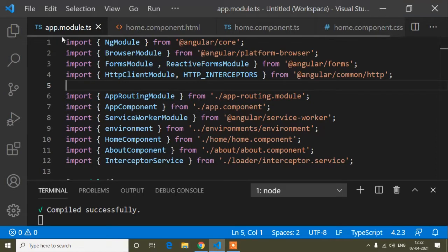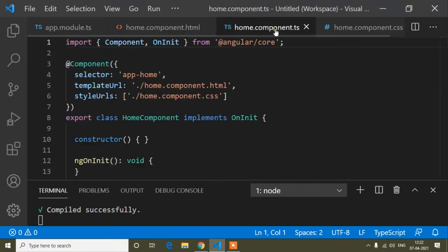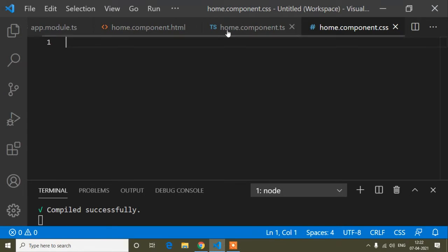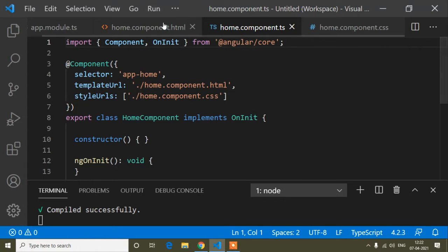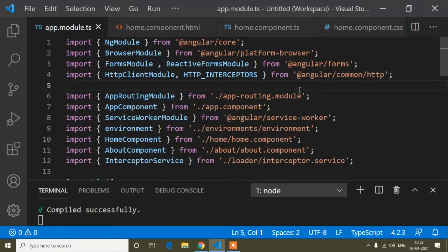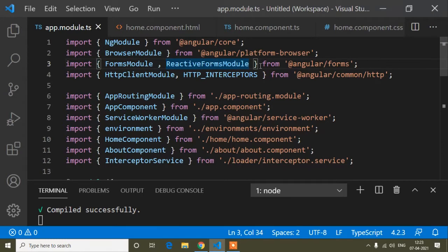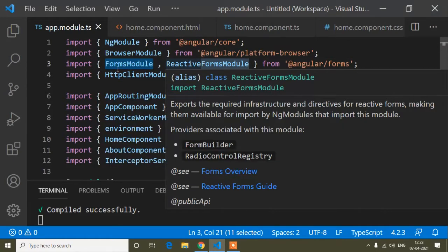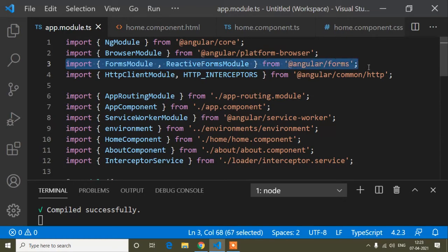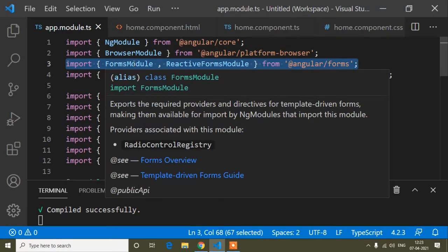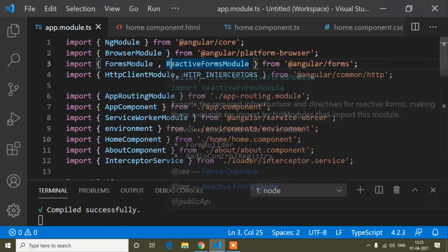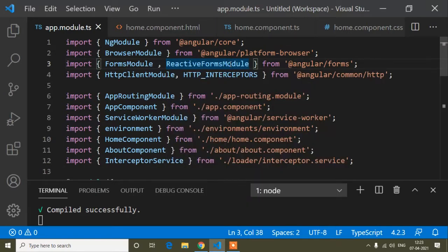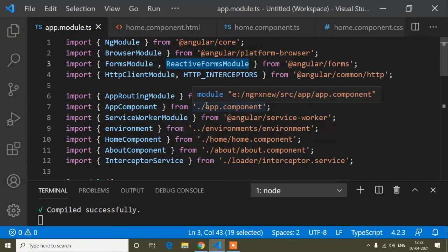Here you can see I already have app module.ts, home component HTML, home component TS, and CSS files open. In the home component I will use reactive form. When we use reactive form, we need to import FormsModule and ReactiveFormsModule, and these come from '@angular/forms'. FormsModule has capital F and M, and ReactiveFormsModule has capital R, F, and M.